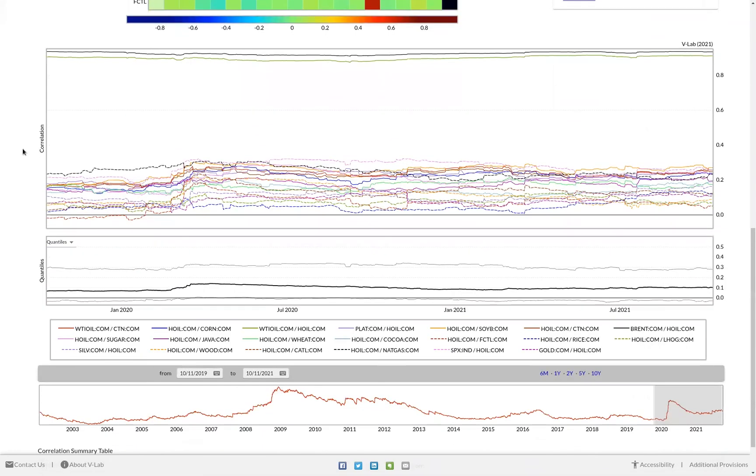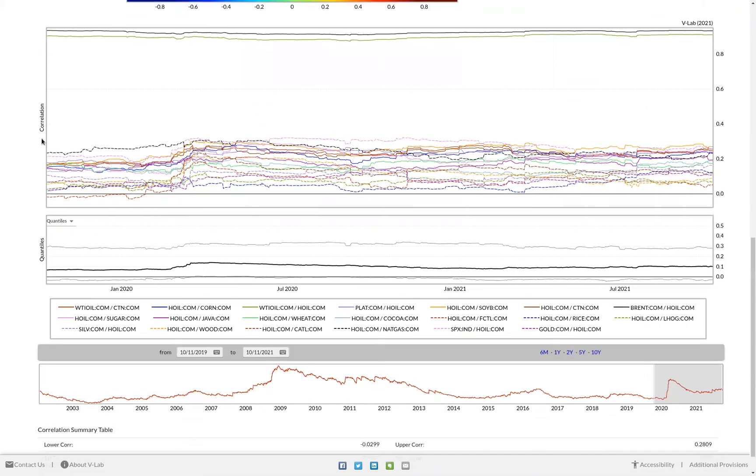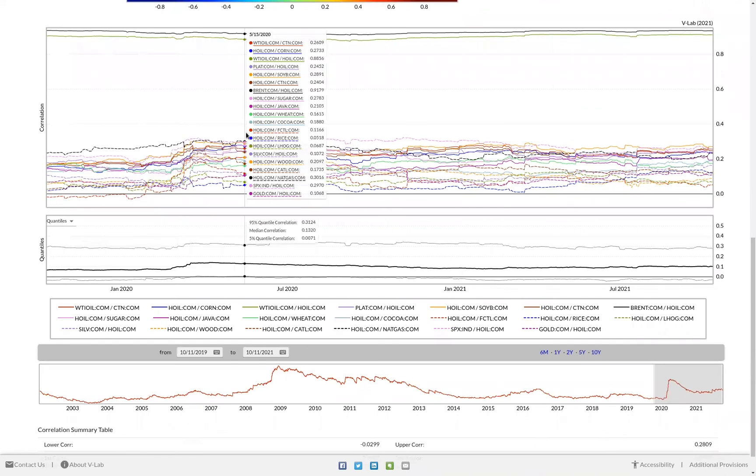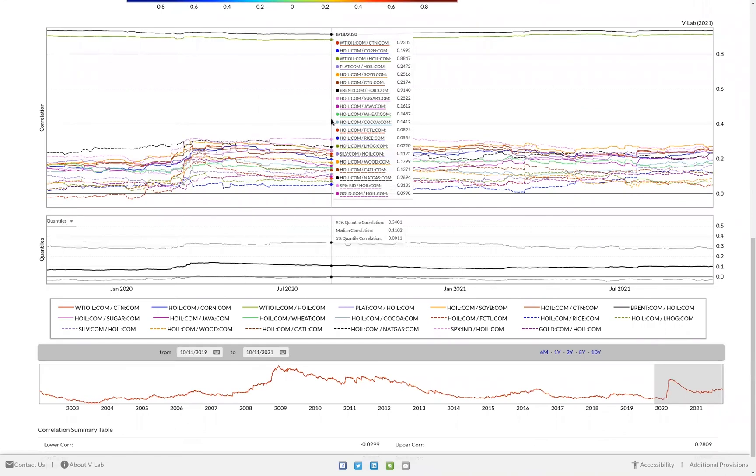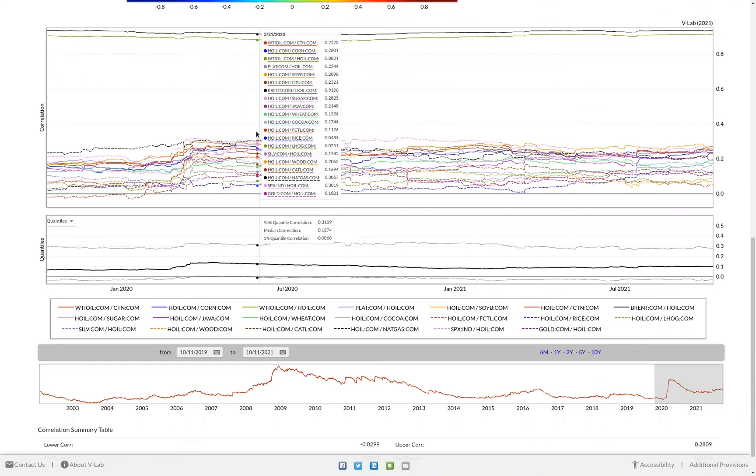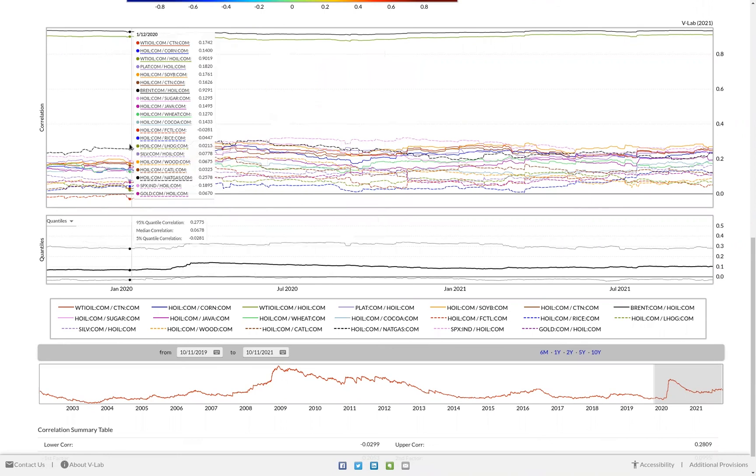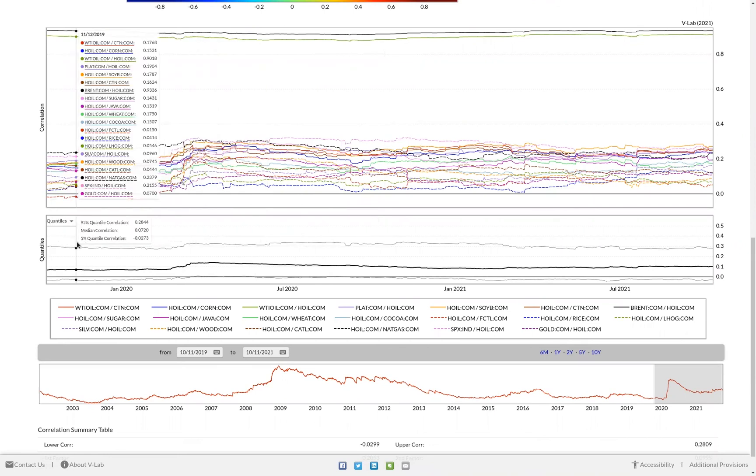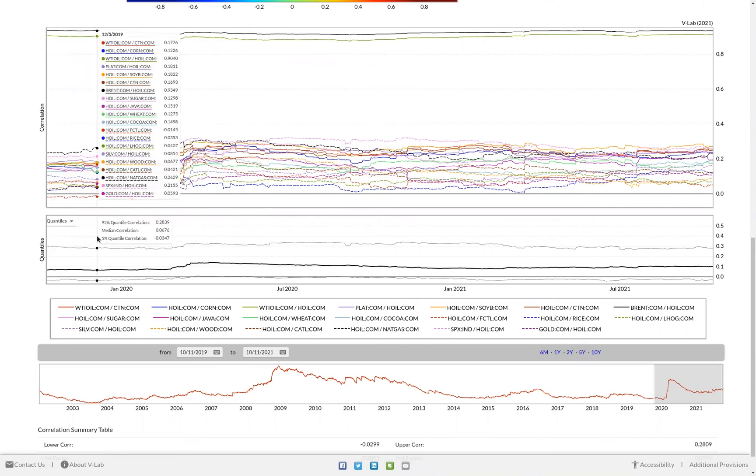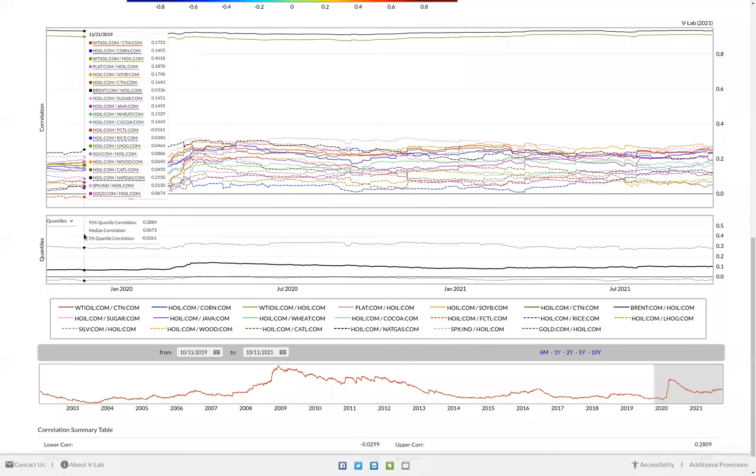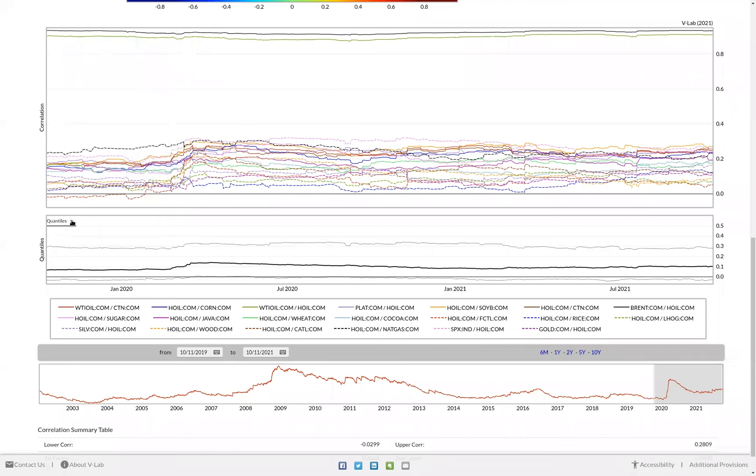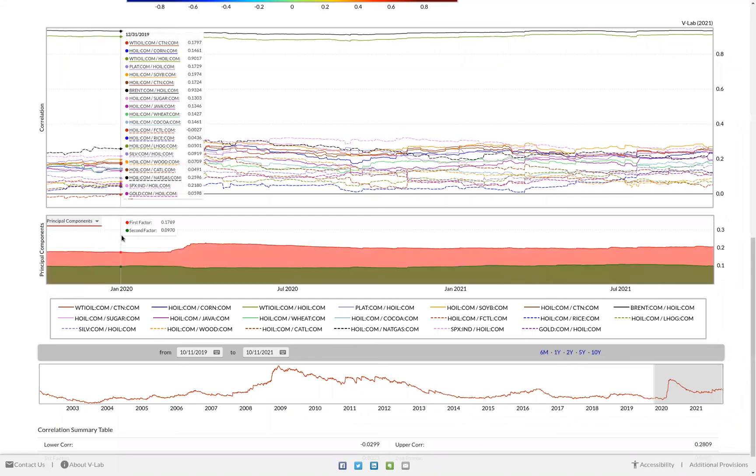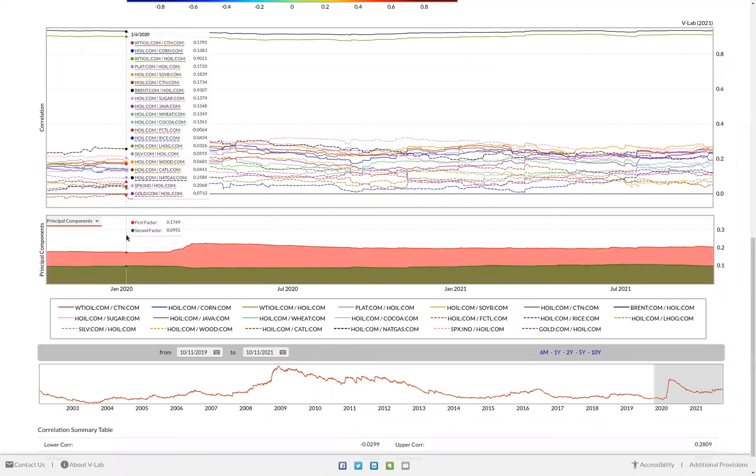Scrolling to the bottom, we can see a graph of all these correlation pairs. In addition, we can also see the 95th and 5th quantile and median correlation for all assets in the data set. If we'd like, we can also change that to view the first and second principal components for this data set.